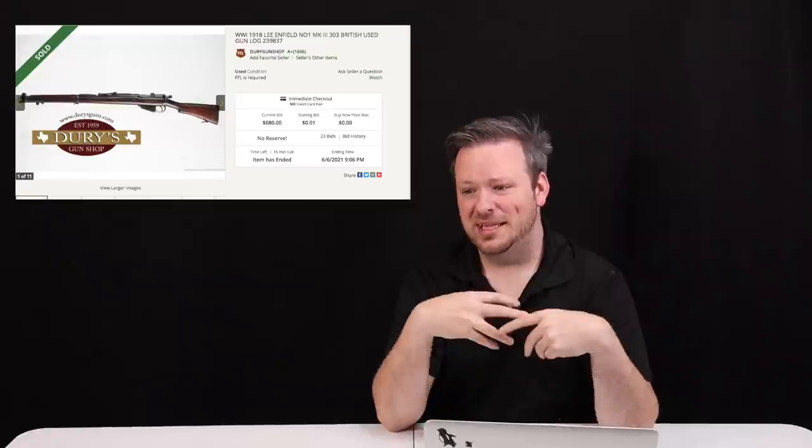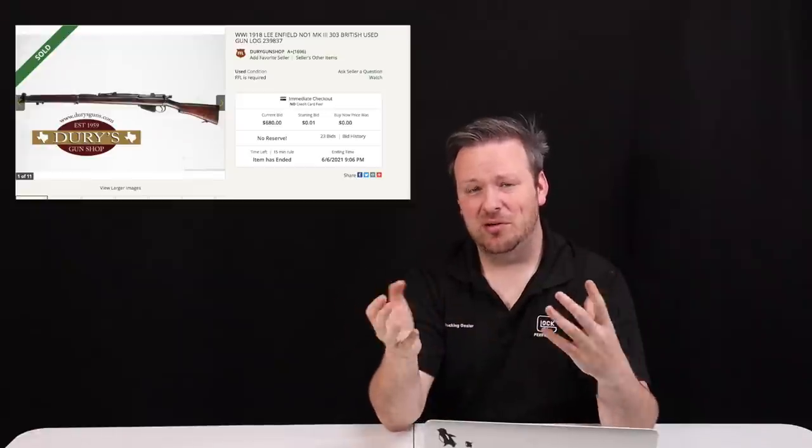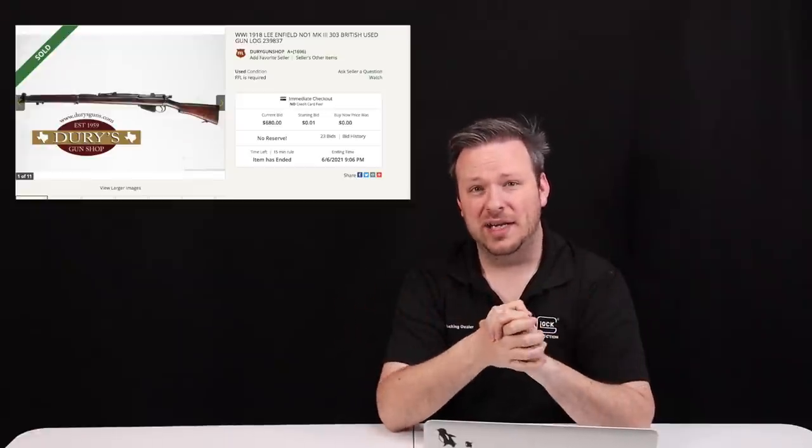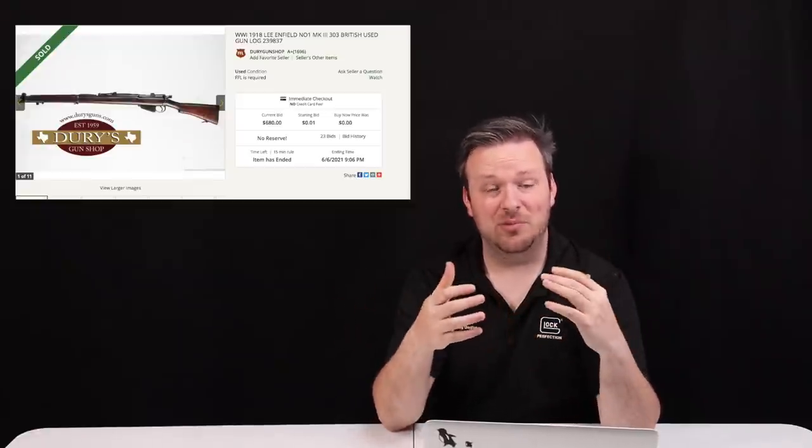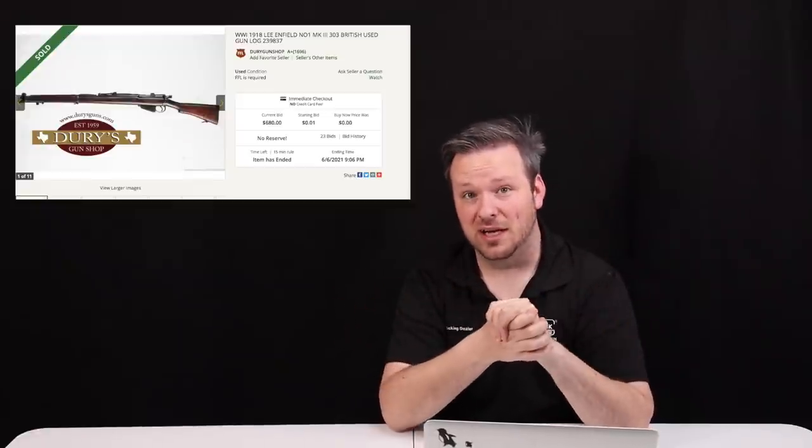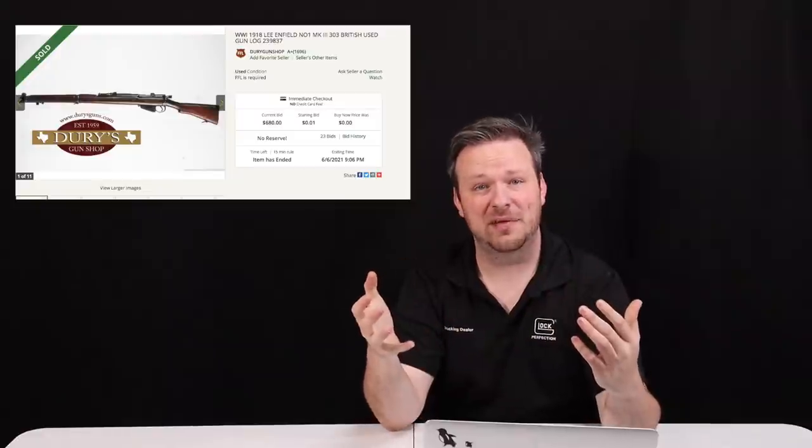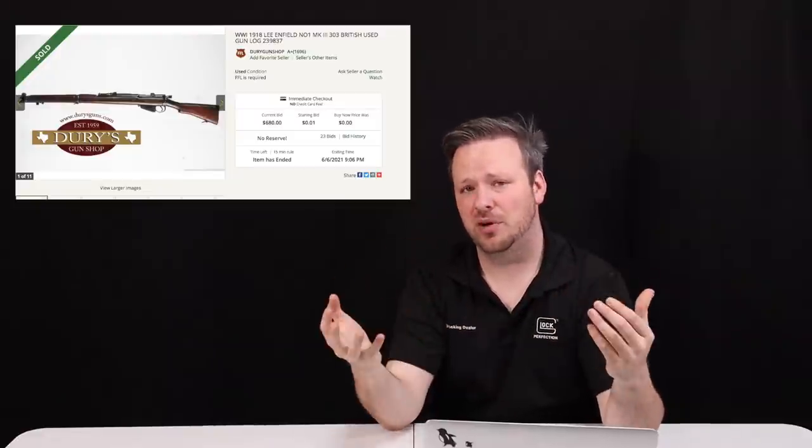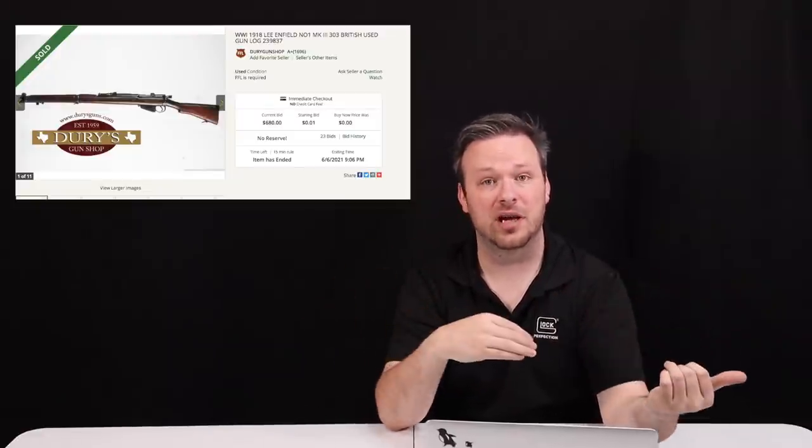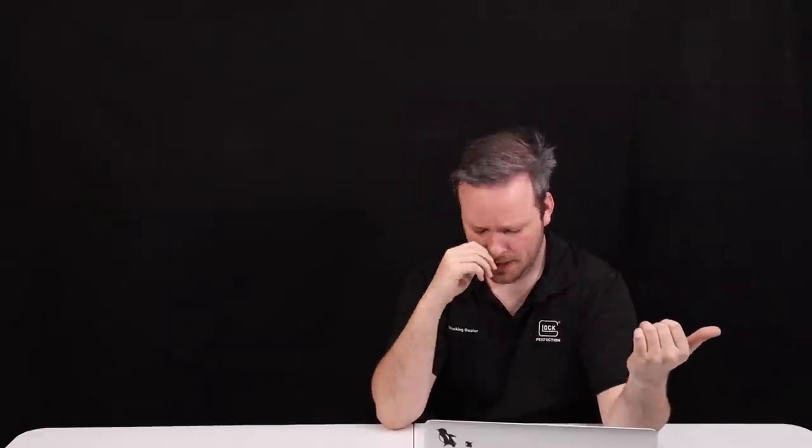Same thing was true when Battlefield 1, which focused on the first World War, one of the first major media or major entertainment assets around World War I. Typically, it's been World War II, Vietnam, Cold War, and modern warfare. But you get that entertainment into World War I brings a lot of insight into the World War I firearm genre. We saw number one Mark threes, we saw other typically ignored World War I era surplus double and triple overnight on Gunbroker had the exact same effect. And typically, when the pricing of surplus goes up, it's really hard to come back down.